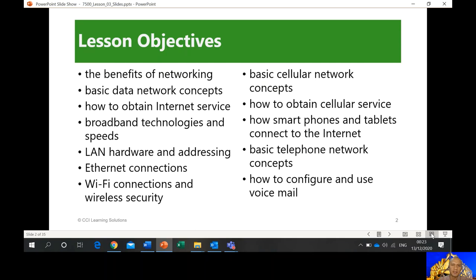We're going to discuss here as our objectives: the benefits of networking, basic data network concepts, how to obtain internet service, broadband technologies and speeds, LAN hardware and addressing, Ethernet connections, Wi-Fi connections and wireless security, basic cellular network concept — because this is also where you connect to the internet, not only using Wi-Fi but also through cellular network or data. How to obtain cellular service, how smartphones and tablets connect to the internet, basic telephone network concepts, and how to configure and use voicemail.